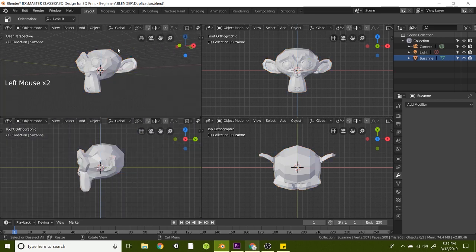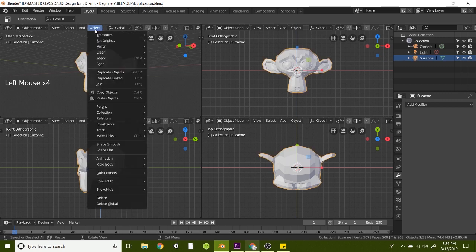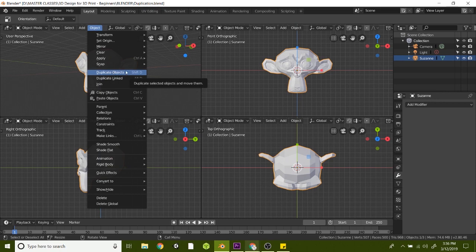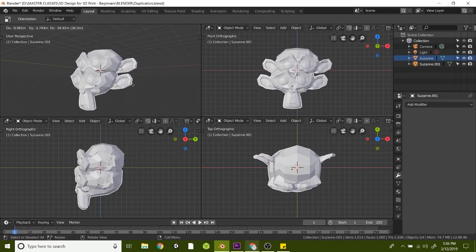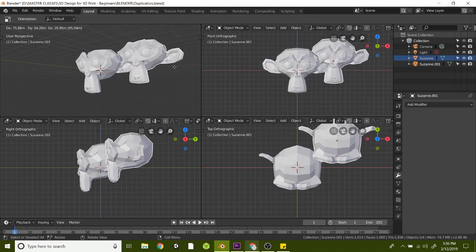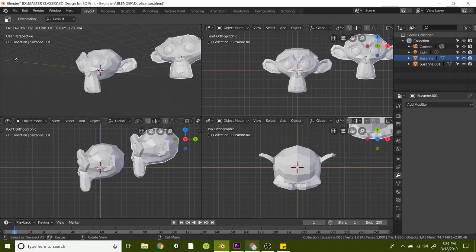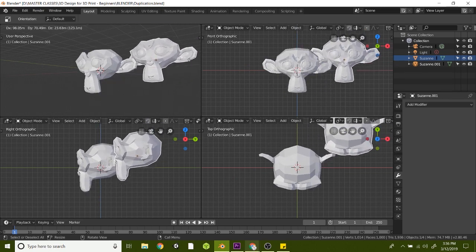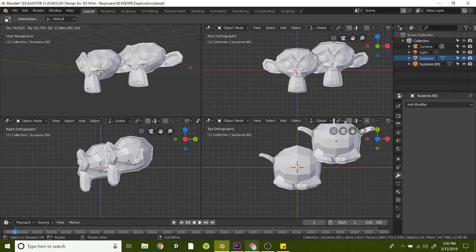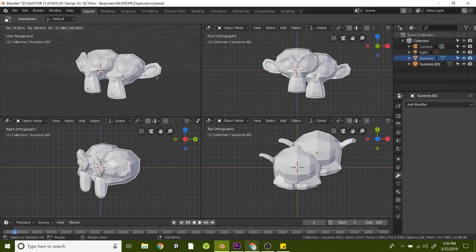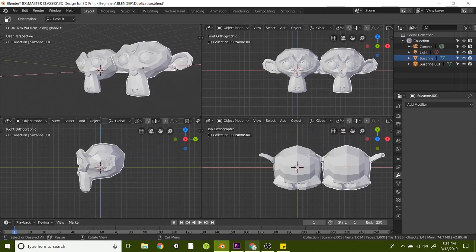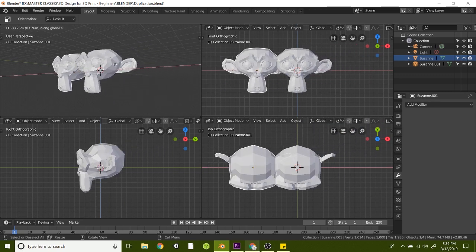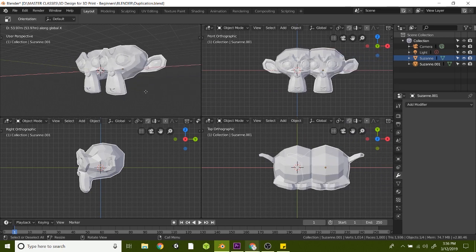So to duplicate this Suzanne model, I'm going to go to Object and Duplicate Objects, or you can just simply type Shift-D. And now when you move your mouse around, you'll notice you have a duplicate. This is a hard copy of Suzanne. It's an independent copy from this original model here. And if you want to be a little bit more precise, you can hit X on your keyboard there and just slide her to the right.